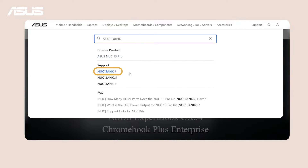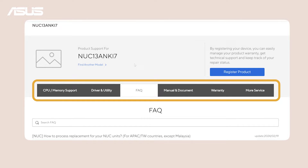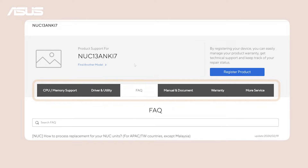Click on your model name. Now you've successfully arrived at the official support site of your model. You can explore the sections in the bar in the middle to find the specific information tailored to your needs.